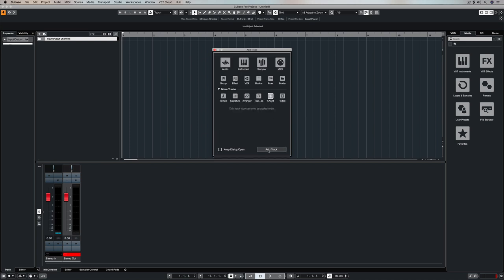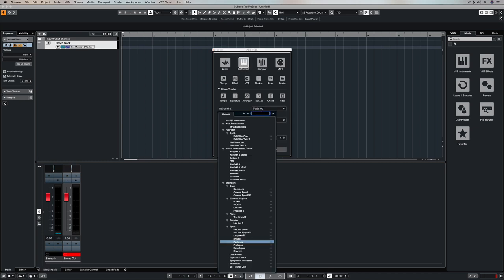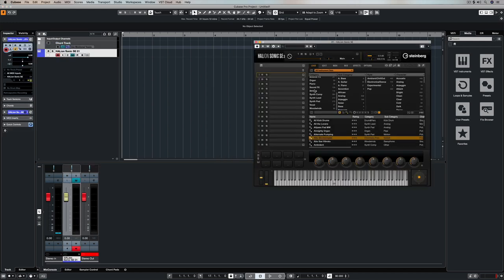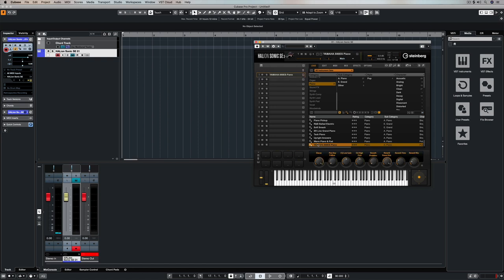In this video we're going to use the chord track which I've just added now and an instrument track, and I'm going to add Hellion Sonic SE which comes with Cubase. We're going to quickly recreate some of the most famous chord progressions which are free for you to use anytime you want.